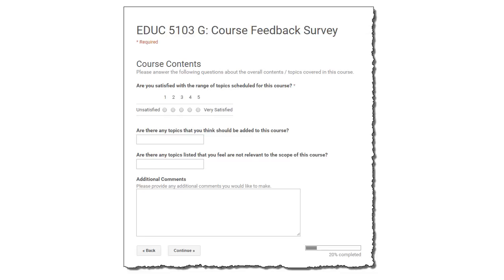This screenshot shows the first thing that students saw after they clicked on the begin survey button for my mid-course surveys. As you can see, the focus jumps right into course content issues and students are asked to rate their overall satisfaction with the course contents and provide suggestions as to what changes could be made. Students were also asked about their satisfaction with the technologies used to deliver the course, including the course website itself.